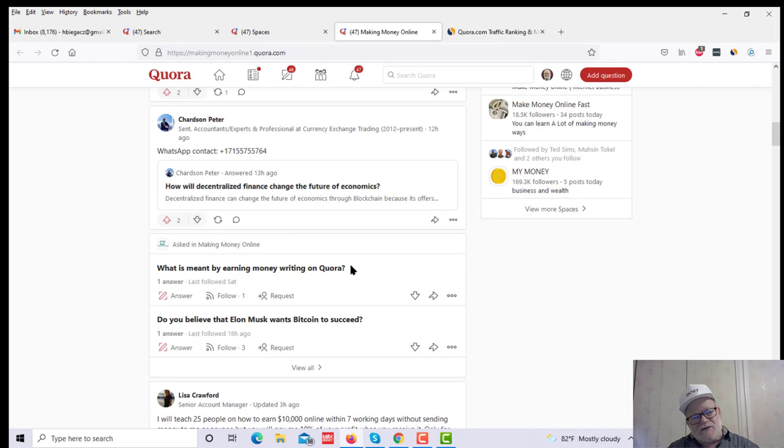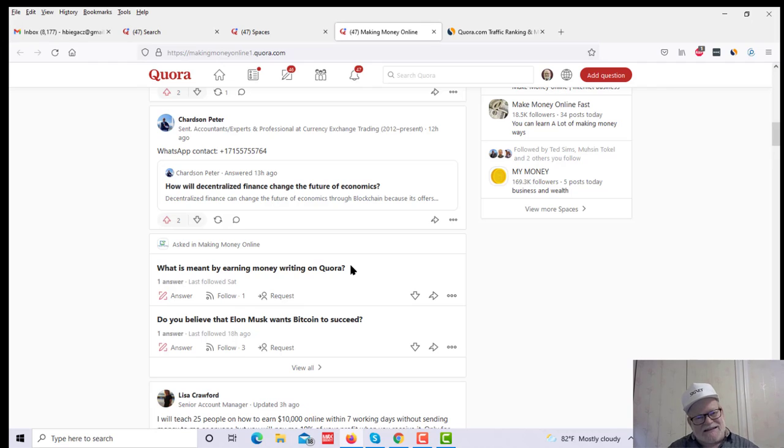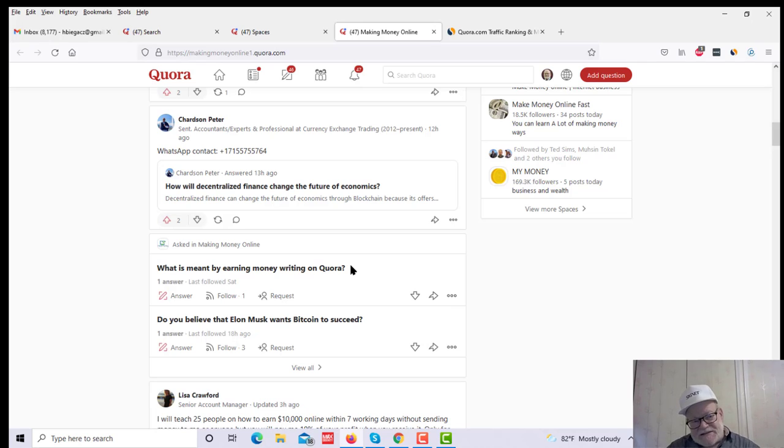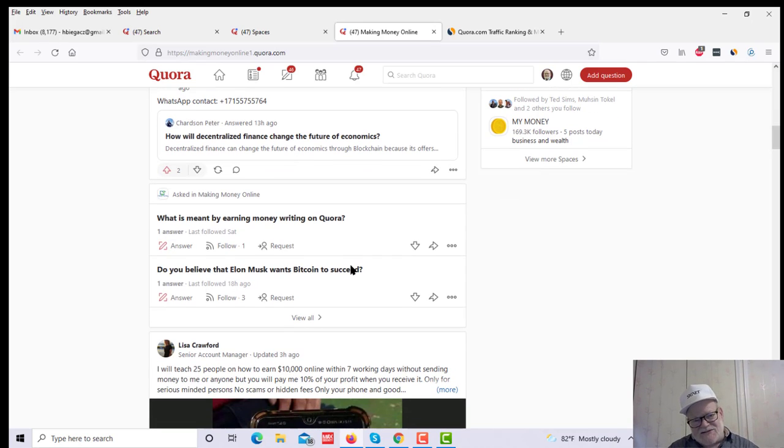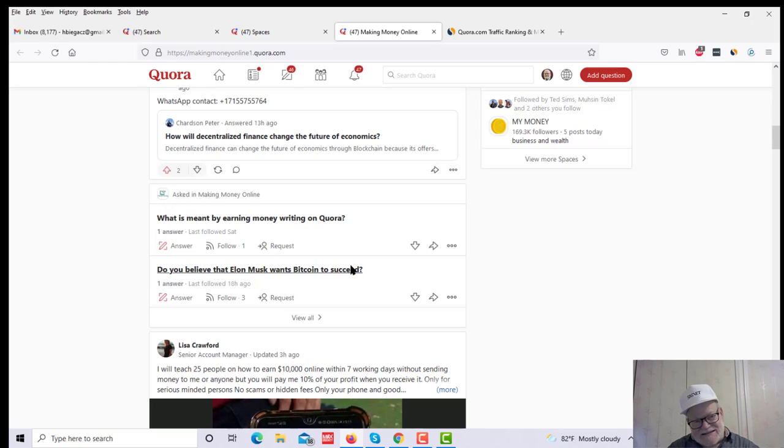Again, remember, you have to deal in high-quality stuff here. This is not a place where you just give answers and hope somebody's going to click on a link that you stuck into a random answer. That's not the way this is going to work. These people want answers to serious questions. But again, if you provide those things, then you're going to get traffic.